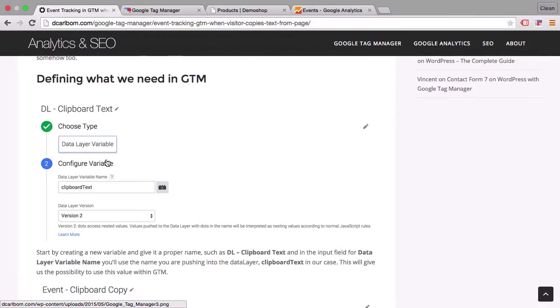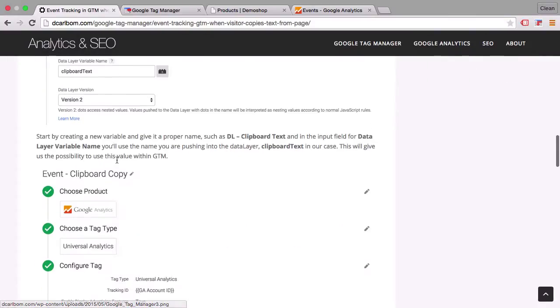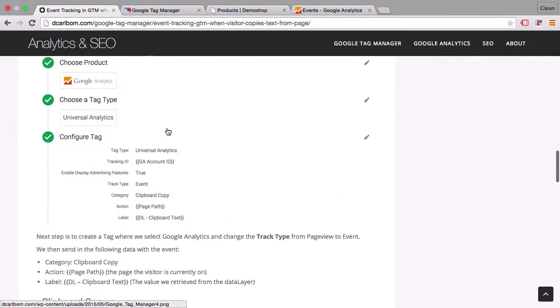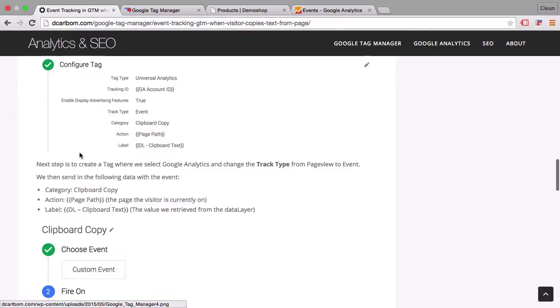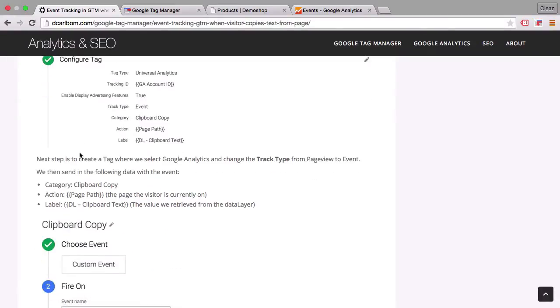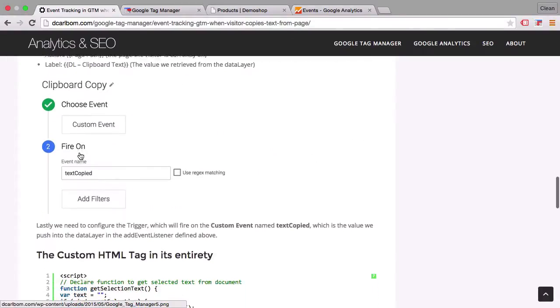And then configured his tag so it can pick up the different values that get fired into the data layer and then pass them on to a Google Analytics event tag. And this is what we want to do today.